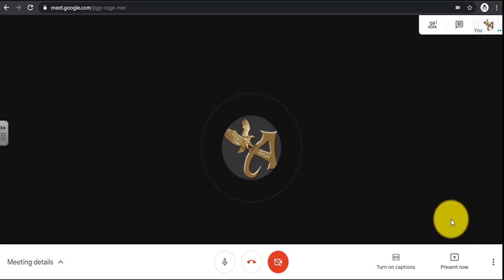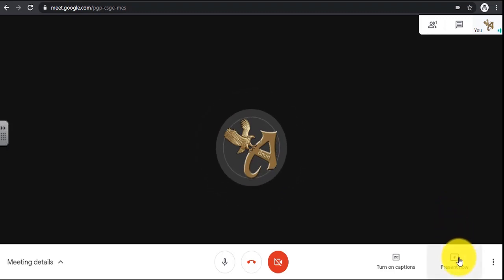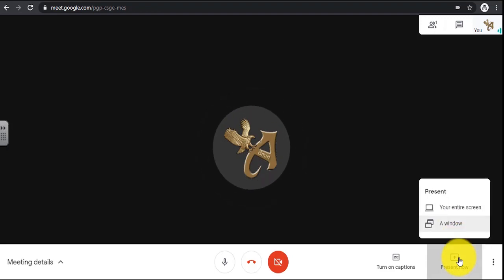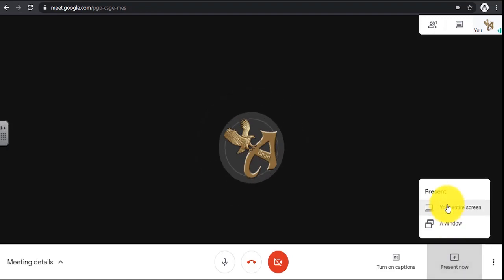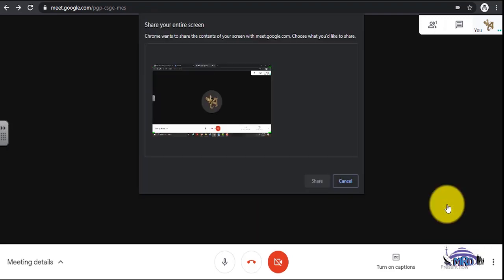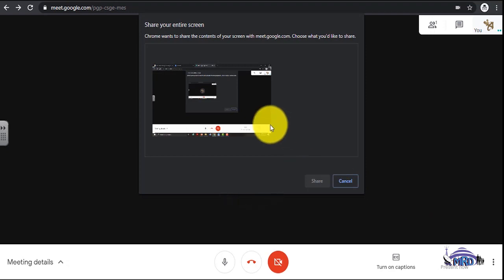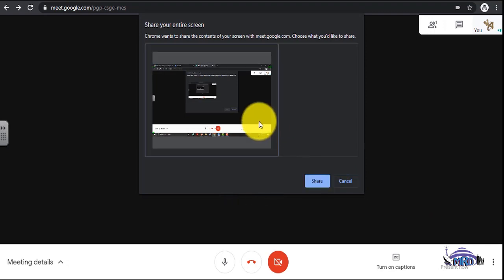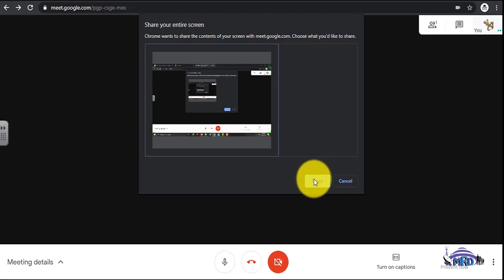To do this, click on Present Now. Select Present Your Entire Screen. Click in this area shown. Select Share.